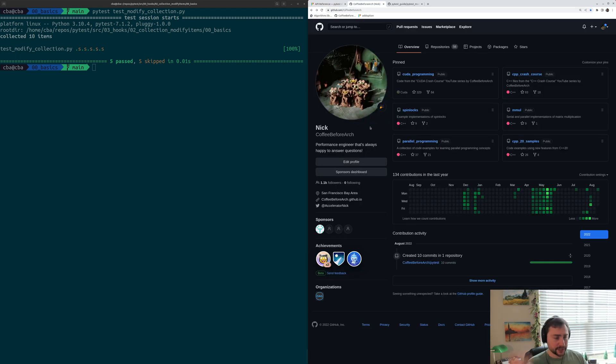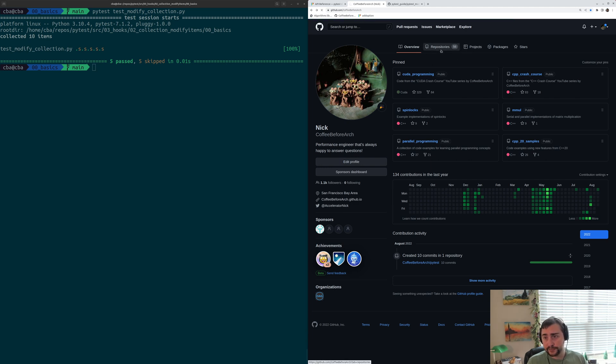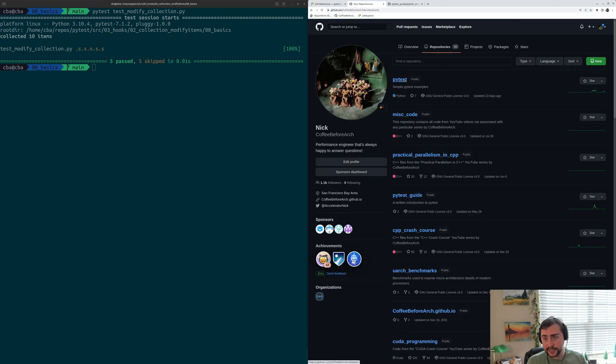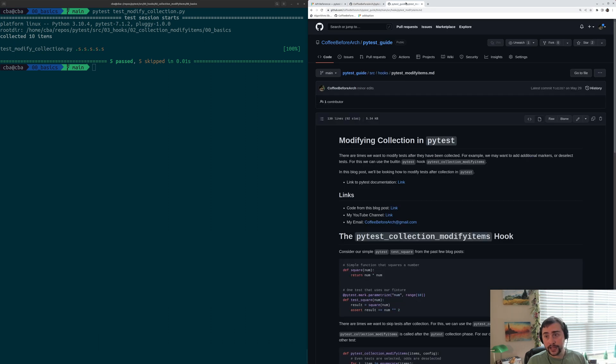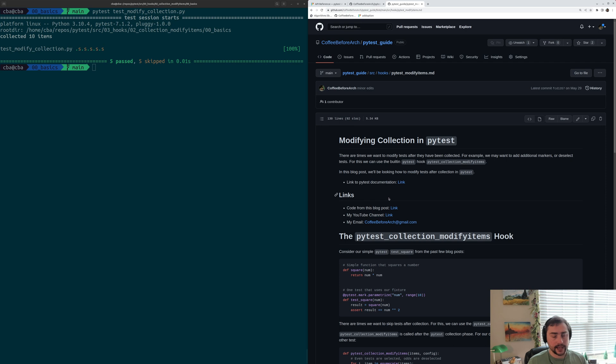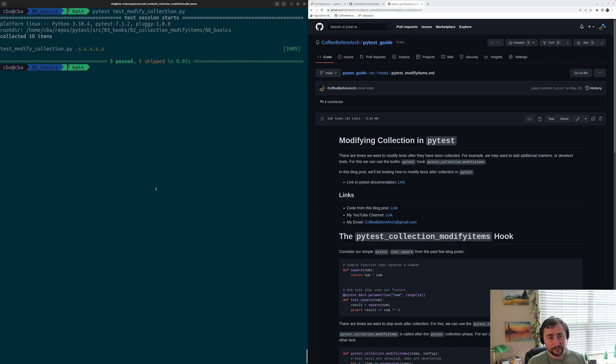You can find any of these examples on github.com/CopyBeforeArch. You can go into repositories, and then all of these examples will be under the PyTest repository. I've also written a number of guides on PyTest, which are under this pytest-guide repository, and I'll put a link below to this one on modifying collection in PyTest. But that's going to do it for today. As always, I'm Nick, and I hope you have a nice day.